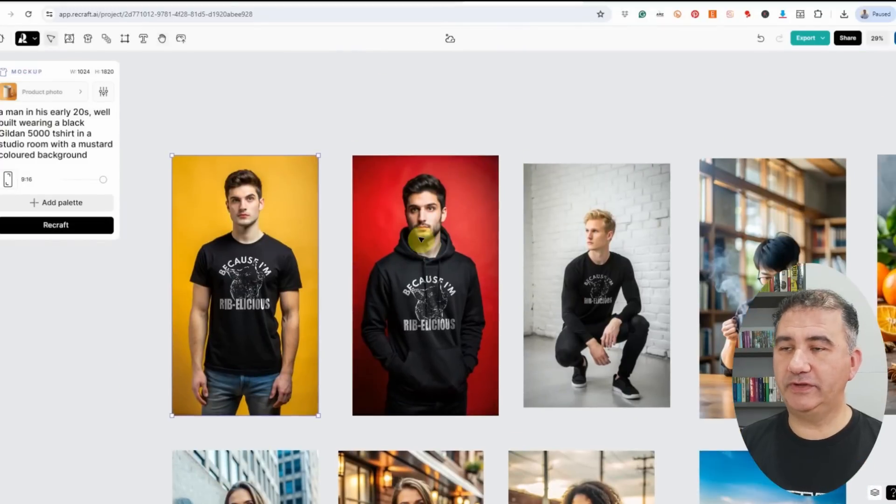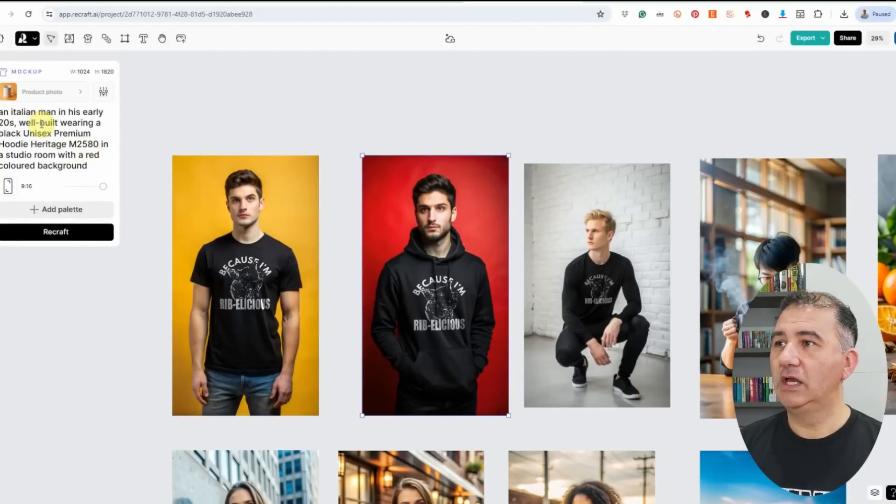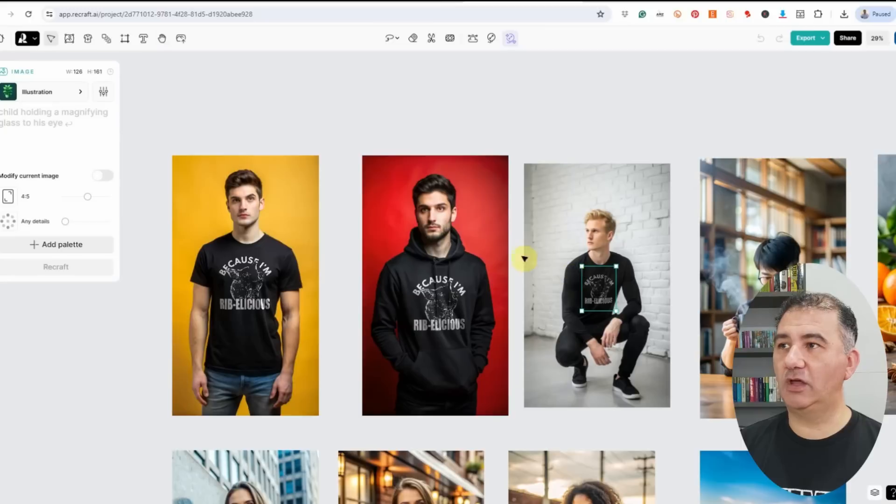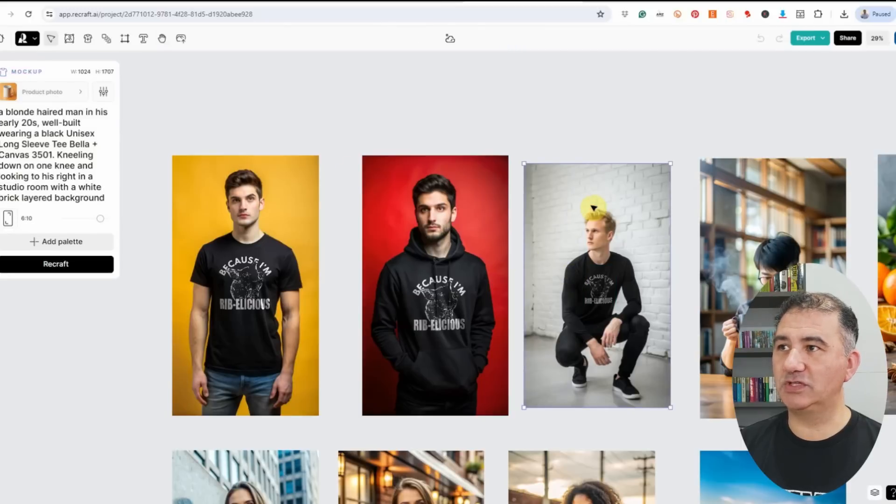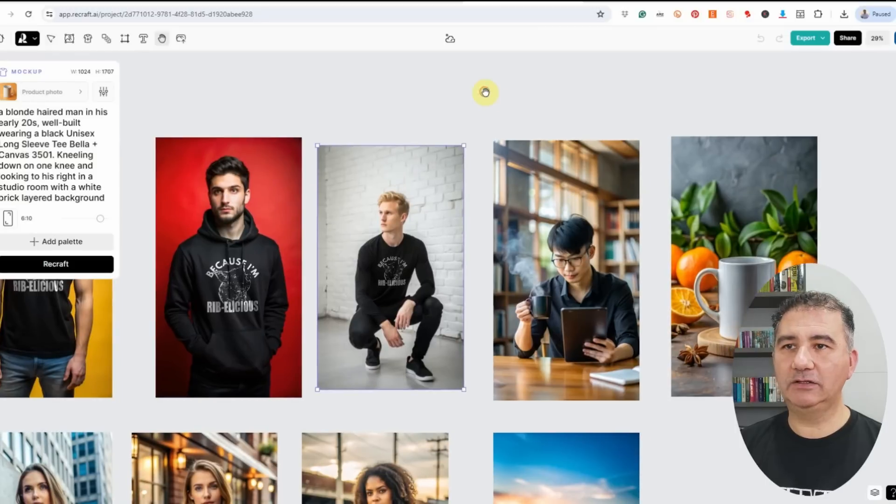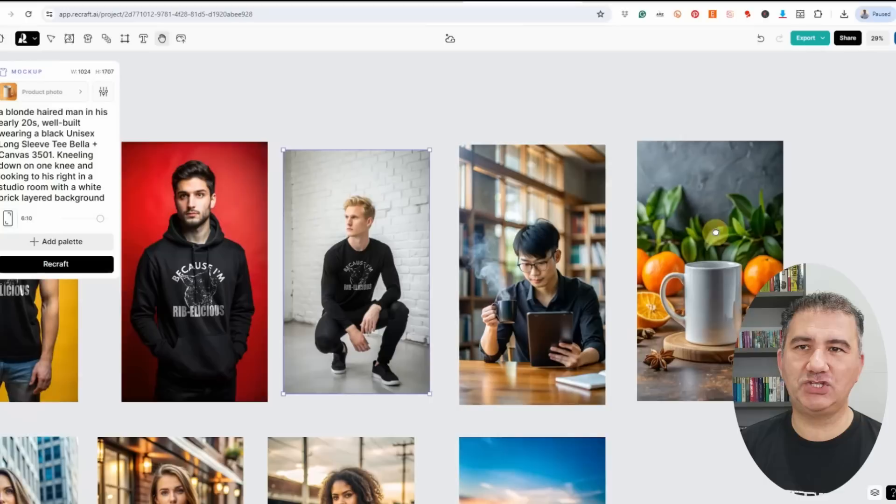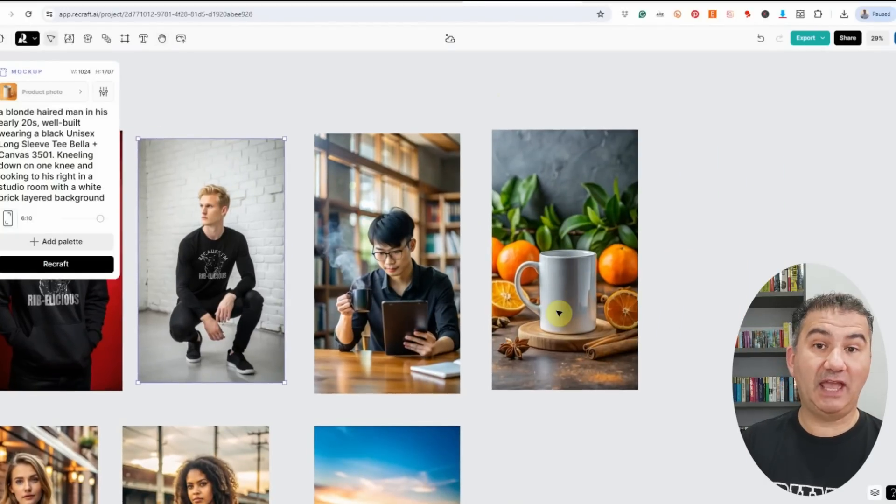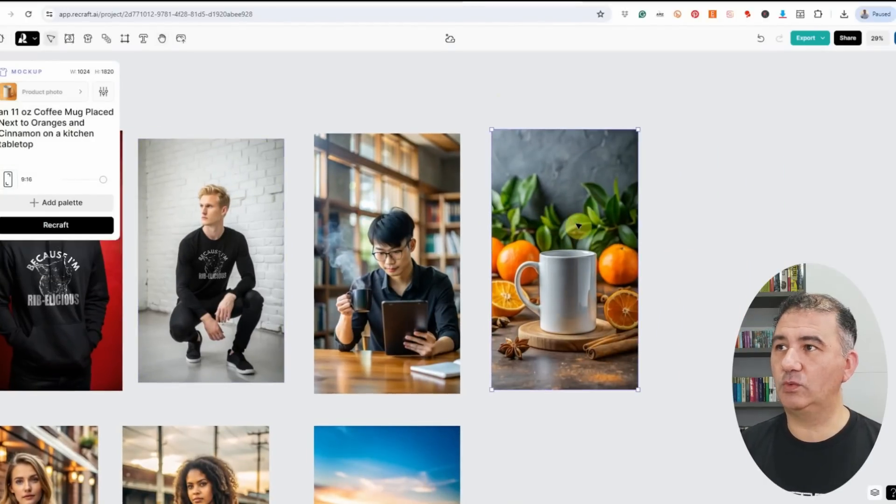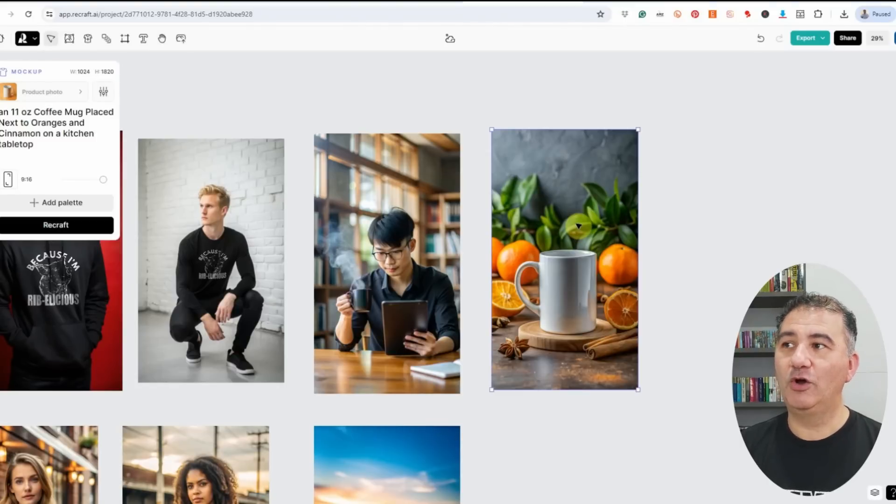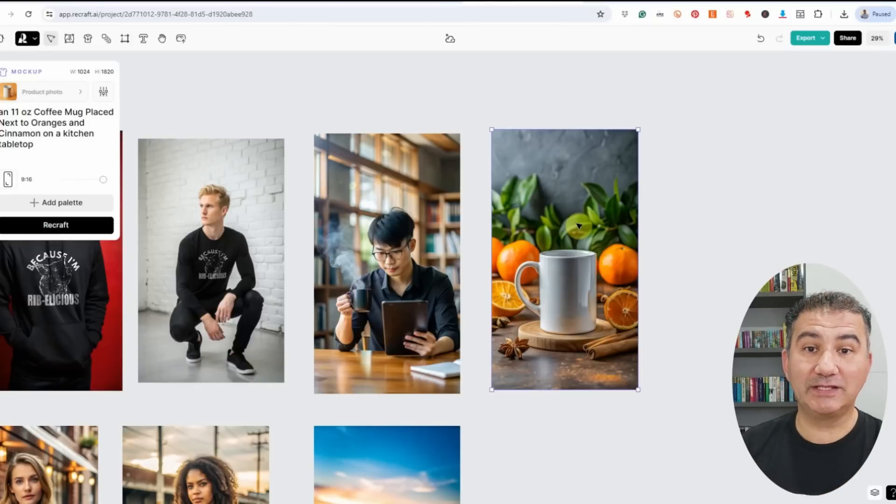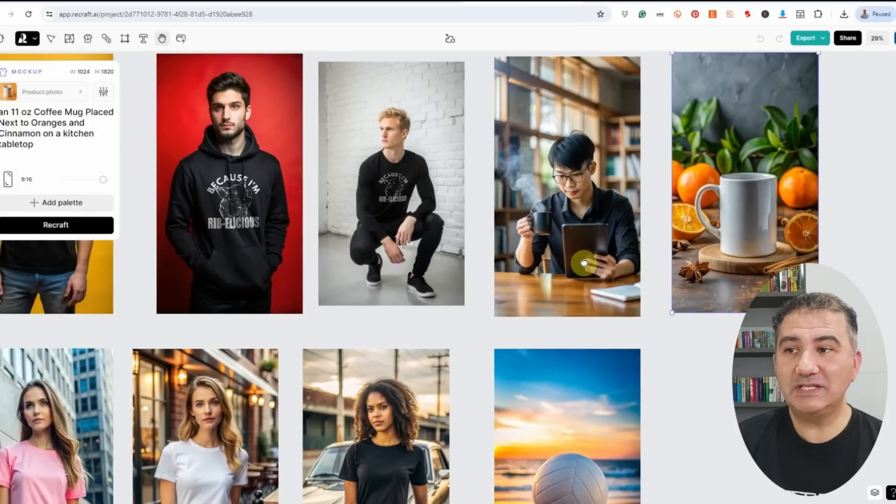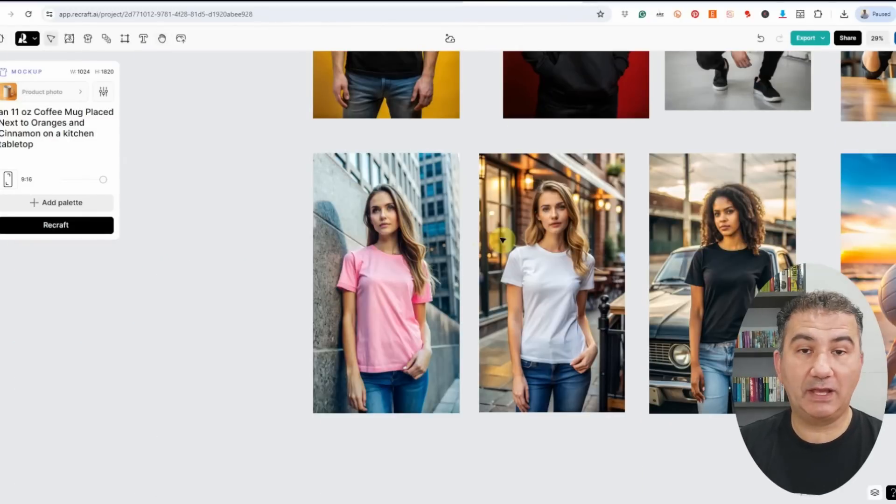If we look over here, this one was the Unisex Premium Hoodie Heritage M2580. This one was the long-sleeve t-shirt, and this was the long-sleeve tee Bella & Canvas 3501. It had a little difficulties with coffee mugs, but when I generated one like this, it gave me an 11-ounce mug. The prompt for this one was: an 11-ounce coffee mug placed next to oranges and cinnamon on a kitchen tabletop. I got this prompt from Placeit. You can borrow them and put them into Recraft and come up with some amazing things.